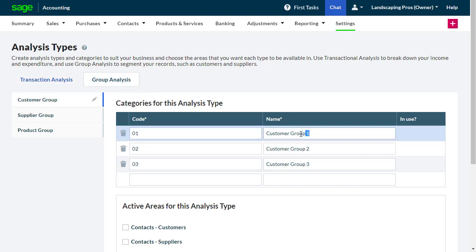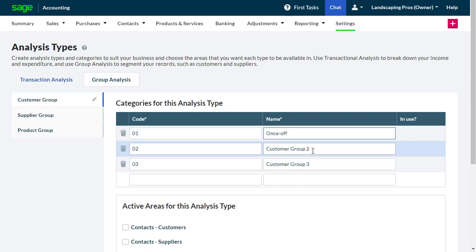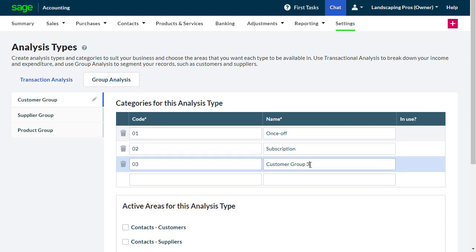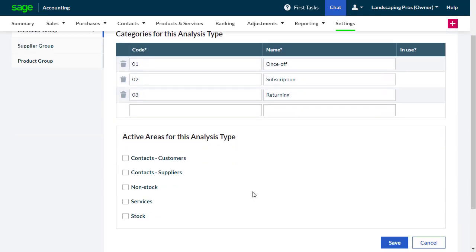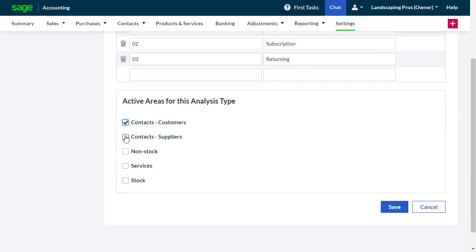This is the same process for Cost Center and Project under the transaction analysis heading, as well as all areas in the group analysis heading.